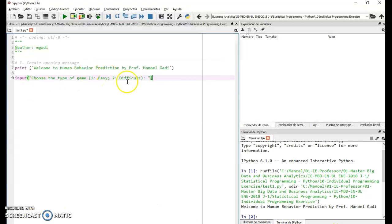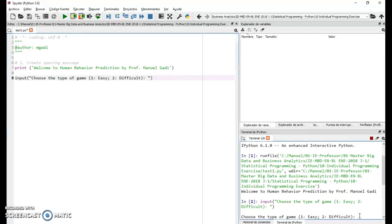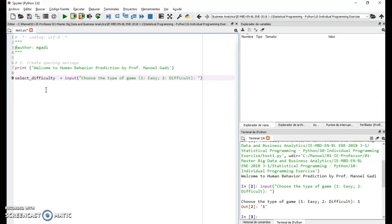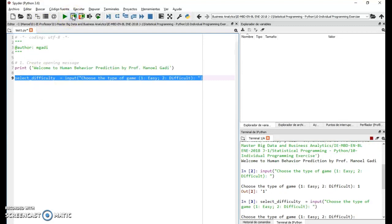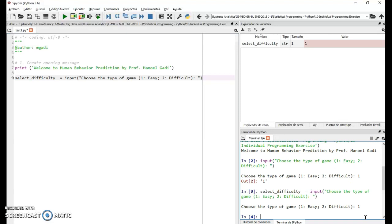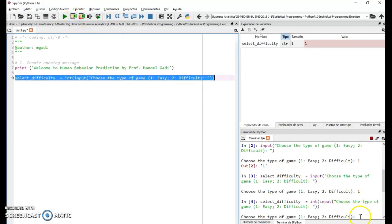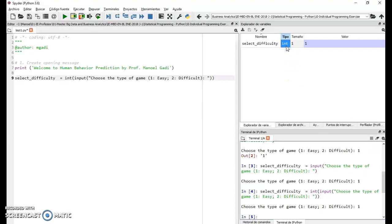Next we need to get option one or two from the user. I'm associating it to a variable called select_difficulty. I can see the selected difficulty was one, but it's type string, so I need to wrap it with int() — now it returns an integer.